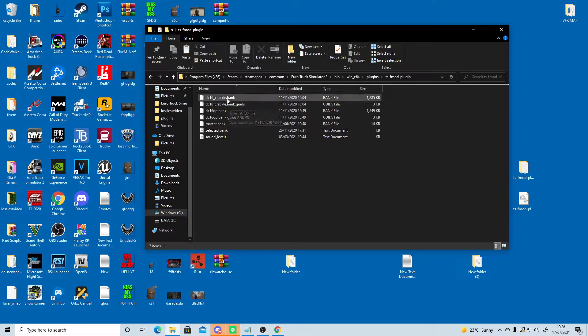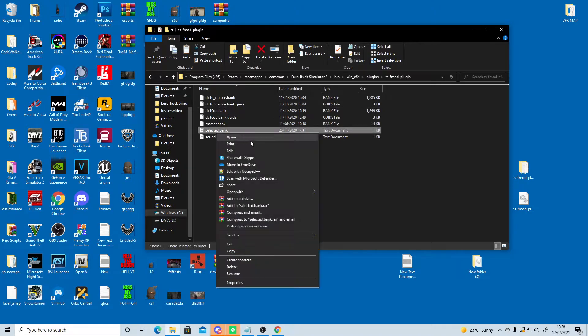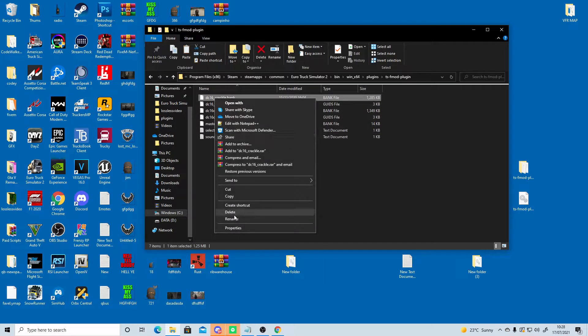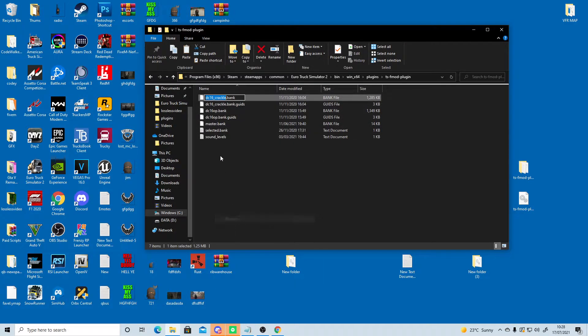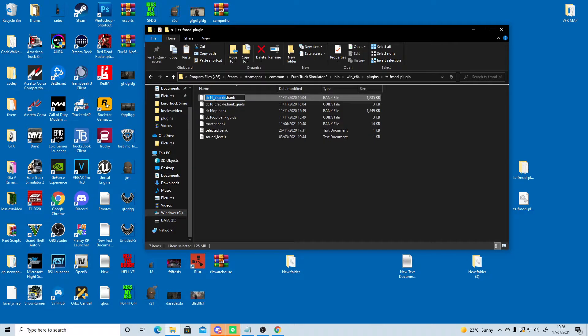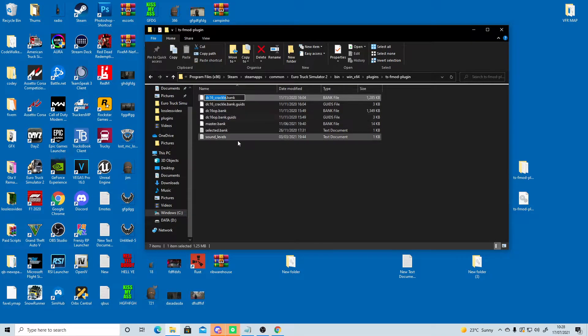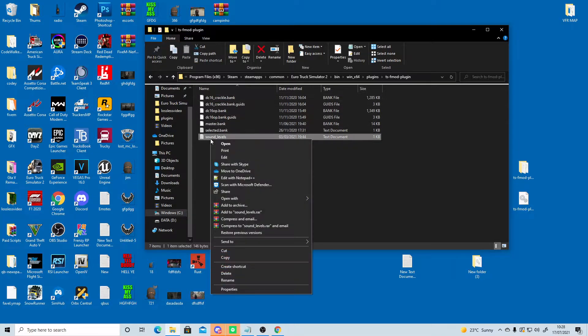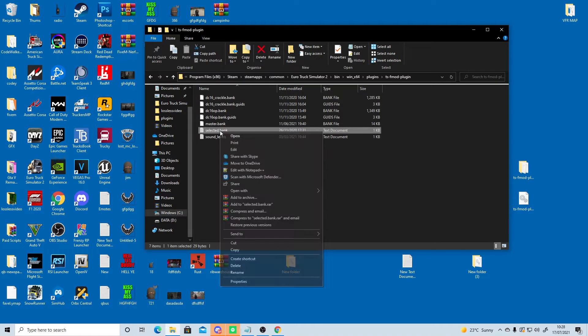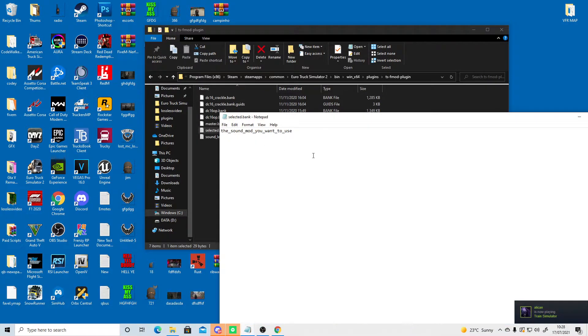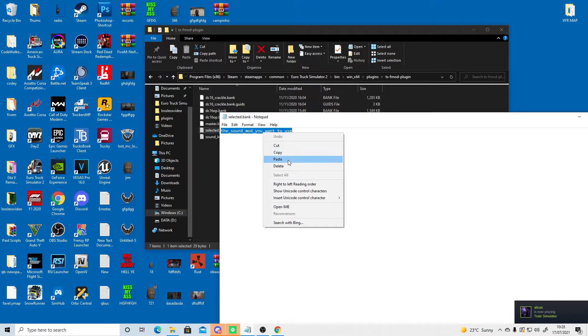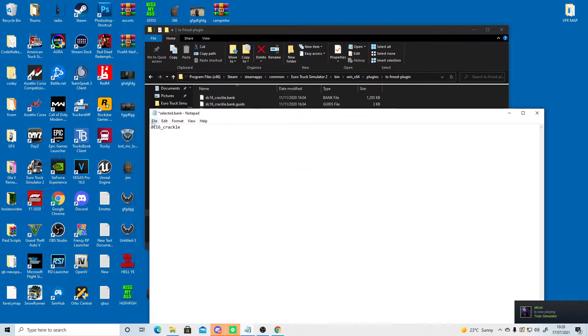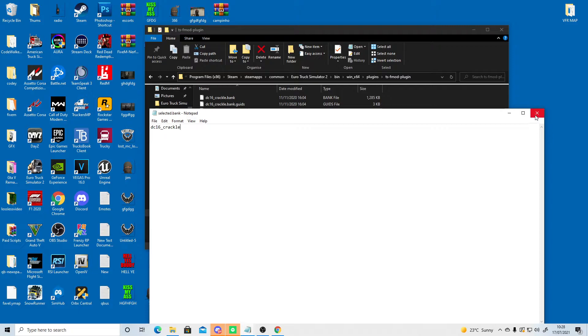Okay, now what we need to do is right click one of these sounds and go copy. If I go into selected.bank, edit, to change this to the name of your sound mod, this way allocate it. Go to file, save.